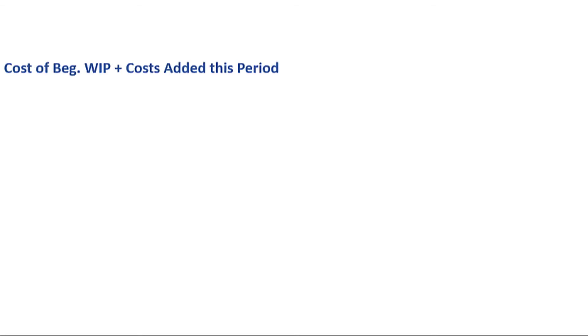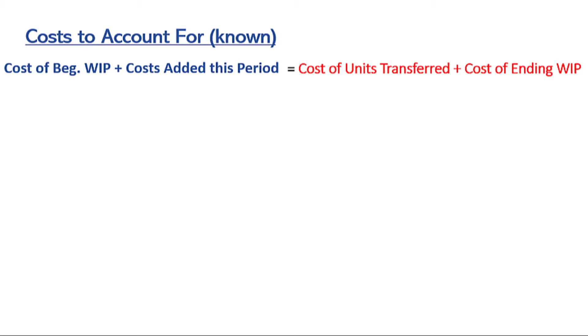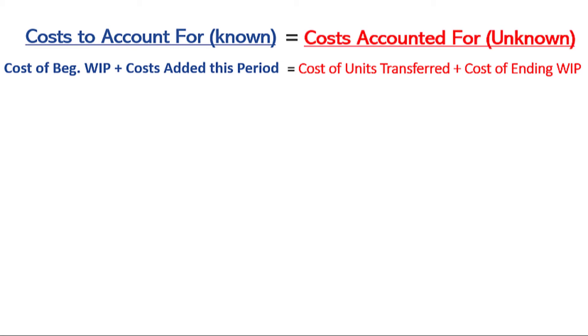In this video, we will be completing a Process Cost Summary Report using the FIFO, or First In, First Out method. If you haven't watched the video covering the Introduction to Process Costing, I strongly recommend that you pause this video and watch that one first. Recall this equation: the cost of beginning work in process inventory plus the cost added this period are equal to the cost of the units transferred out plus the cost of ending work in process inventory. The left-hand side is called the costs to account for and are known, whereas the right-hand side is called the costs accounted for, which are unknown. The goal of the Process Cost Summary Report is to use the known costs to account for to assign the unknown costs accounted for.